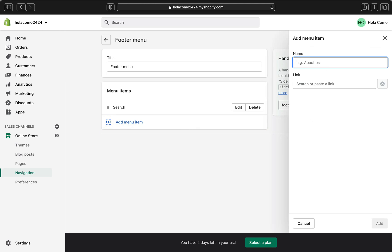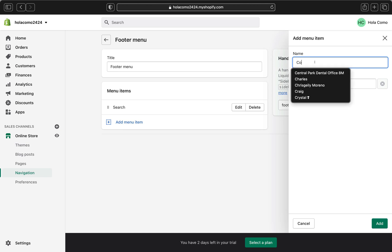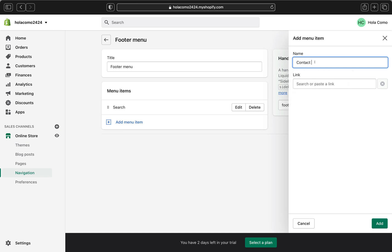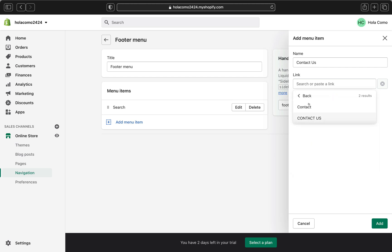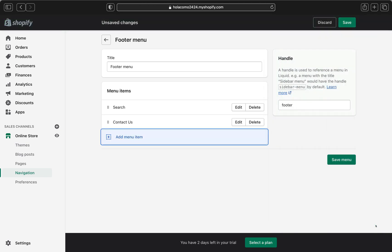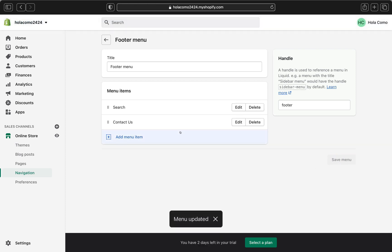And then you can name your page, what do you want to name your page? So I'm going to name it contact us. And then click the link box so you can link the page you created. So let's click pages. And on the pages we have two different pages. So I'm just going to click contact us because this was the page that I created before with the title contact us, and then click add. So the page will appear here. So once you're done, click save menu and it's going to be saved.